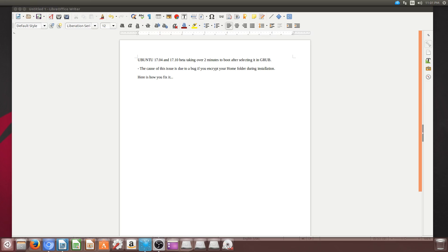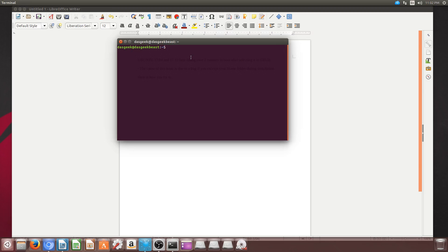Welcome to Das Geek. I want to give you this quick fix. If you have Ubuntu 17.04 and 17.10 and you've encrypted your home folder, you're going to have a really long boot cycle.